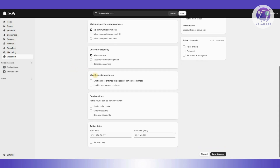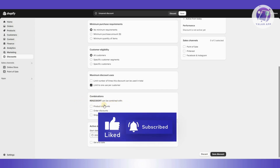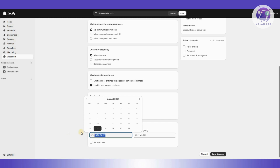You can also set the maximum discount usage — for example, limit it to one use per customer or limit the total number of times the discount can be used. There's also a combinations section, where you can allow this discount code to be combined with product discounts, order discounts, or shipping discounts.